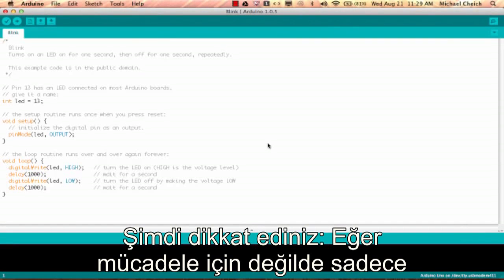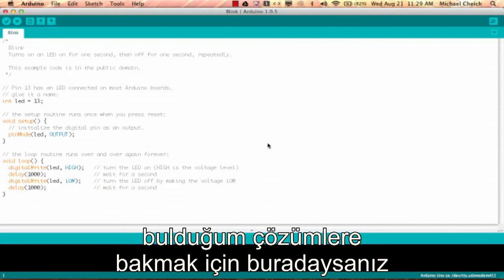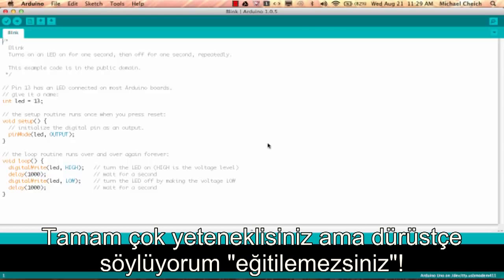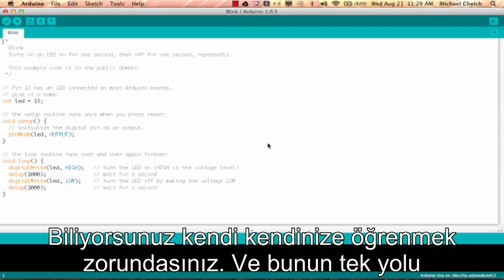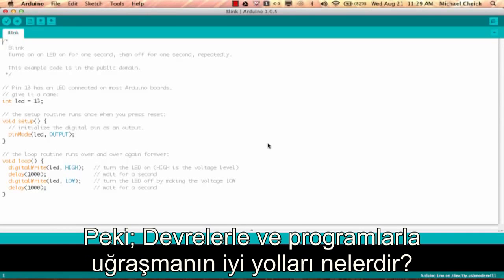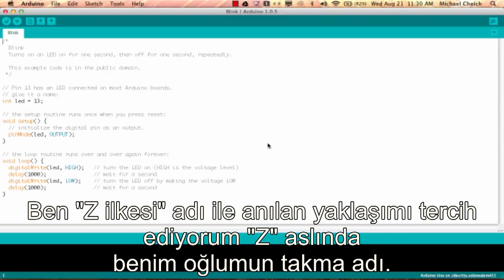Welcome. Note: if you did not actually do the challenge but just want to look at the solutions, I officially claim that's pretty lame. You can't be taught — you have to learn yourself. The only way you're going to learn is to mess around with the programs and play with the circuits. So what are some good ways to do that? I take an approach called the Z principle.